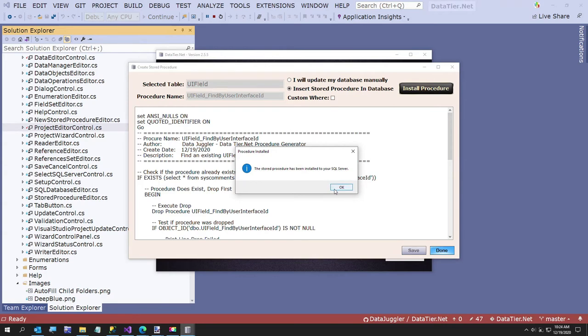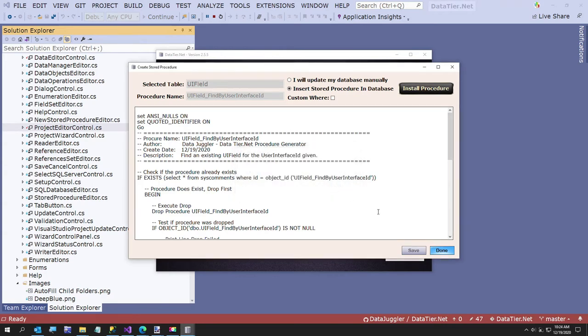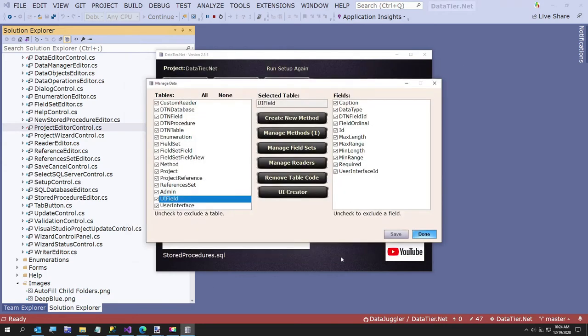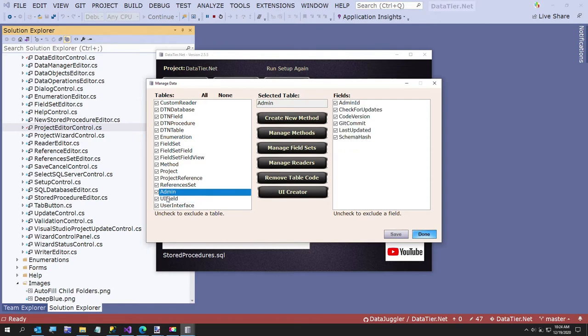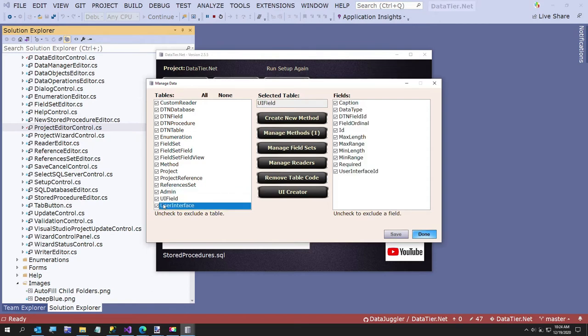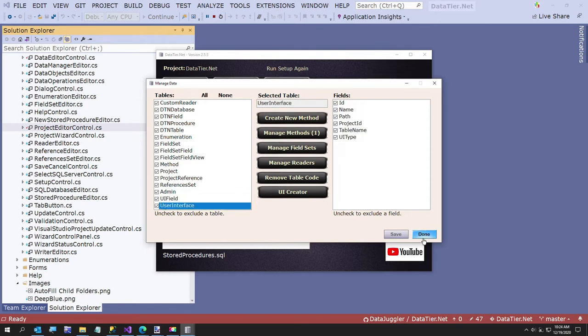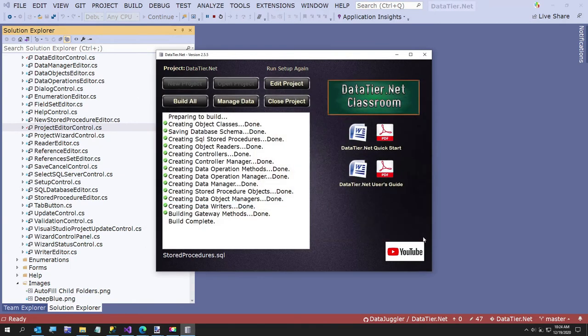So now we have our stored procedures created. We have one here too. So both of these fields have a custom method now.